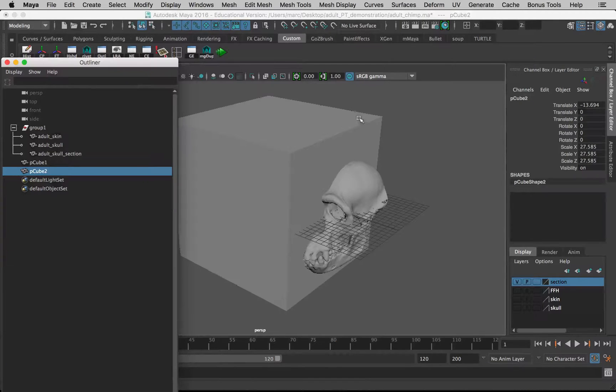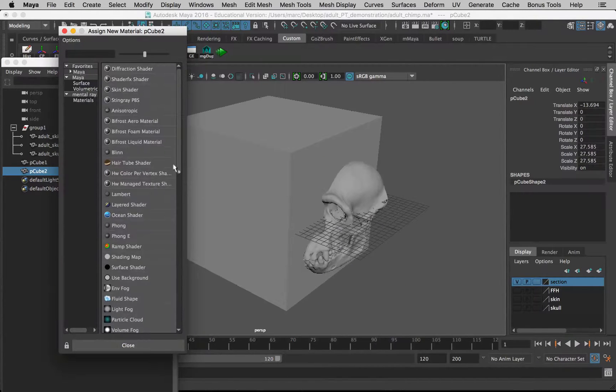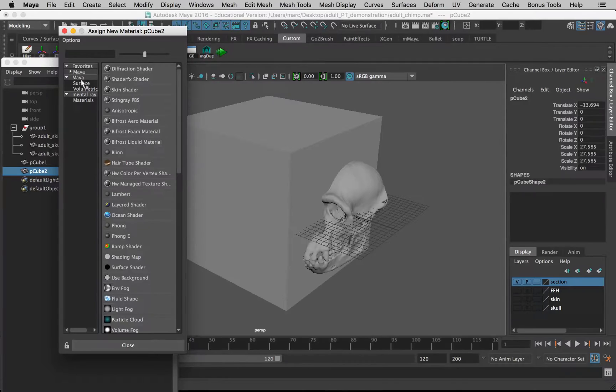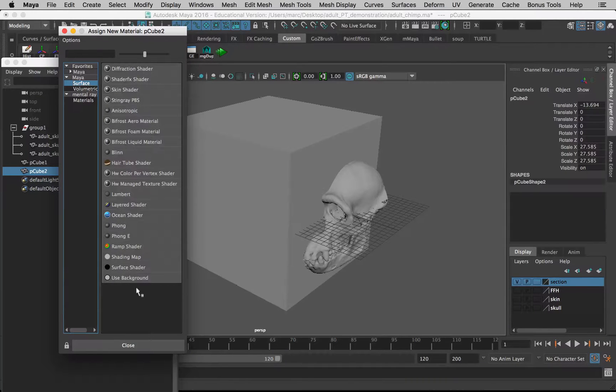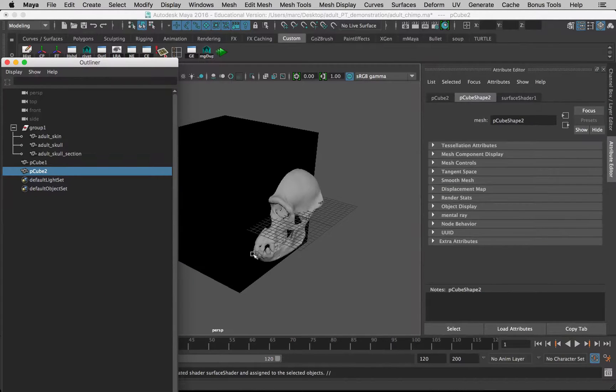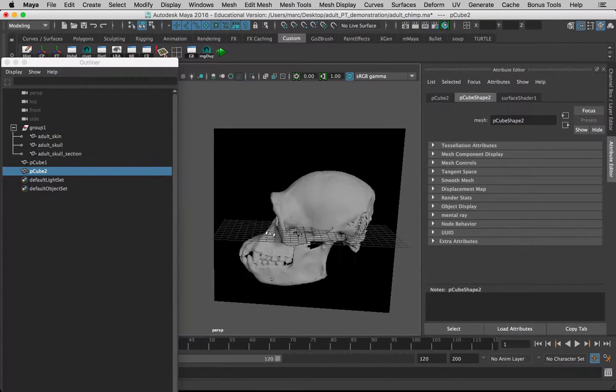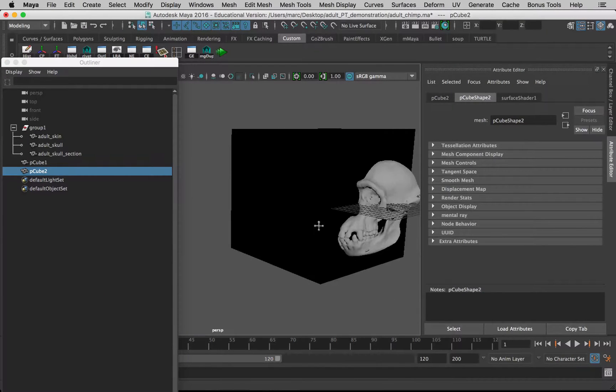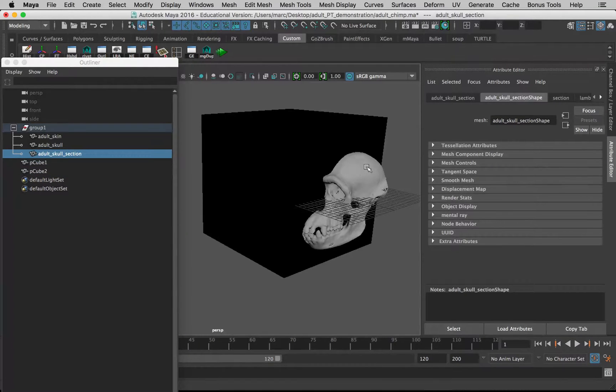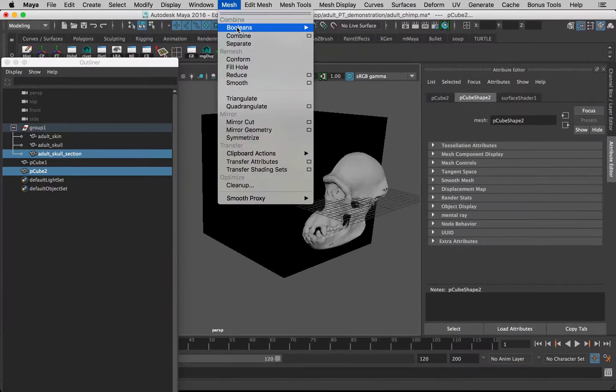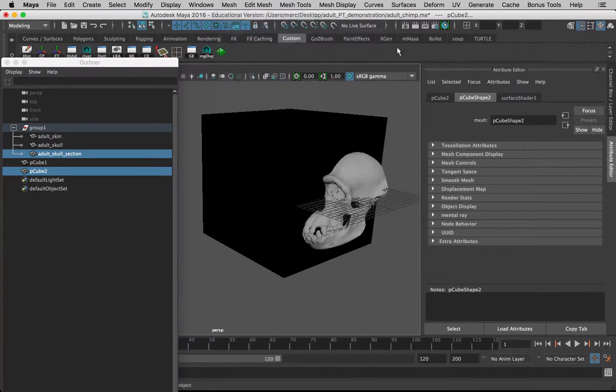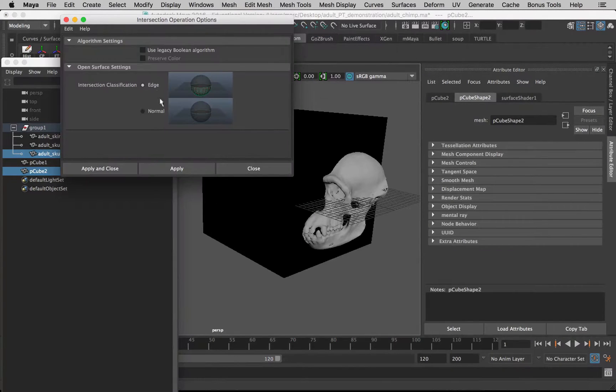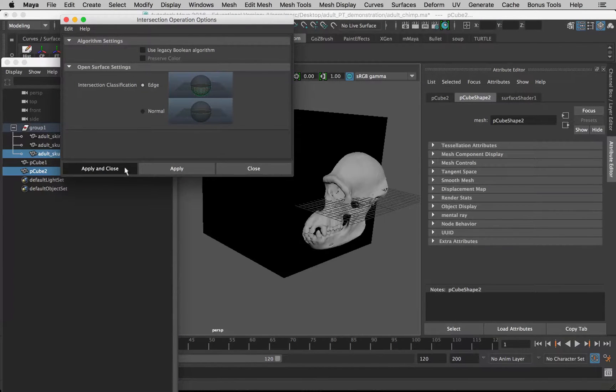The material that I want to assign is this one called a Surface Shader. I clicked under where it says Maya Surfaces, so it gives us a limited selection of shaders, and the second from the bottom, Surface Shader, just makes it black by default. Let's now do the boolean again. Skull, Shift-select the cube, Mesh, Booleans, Intersection. Open the option box, make sure Edge is turned on here. Apply and close.